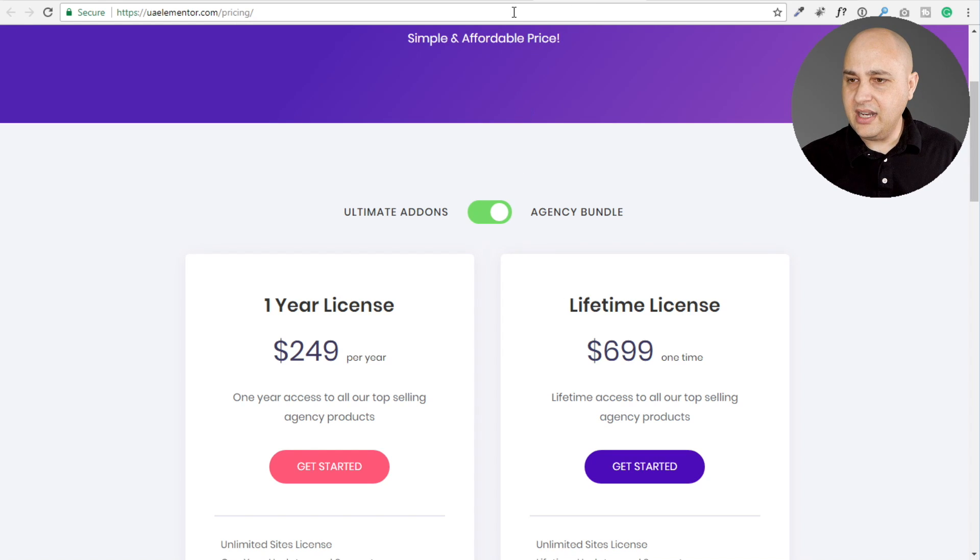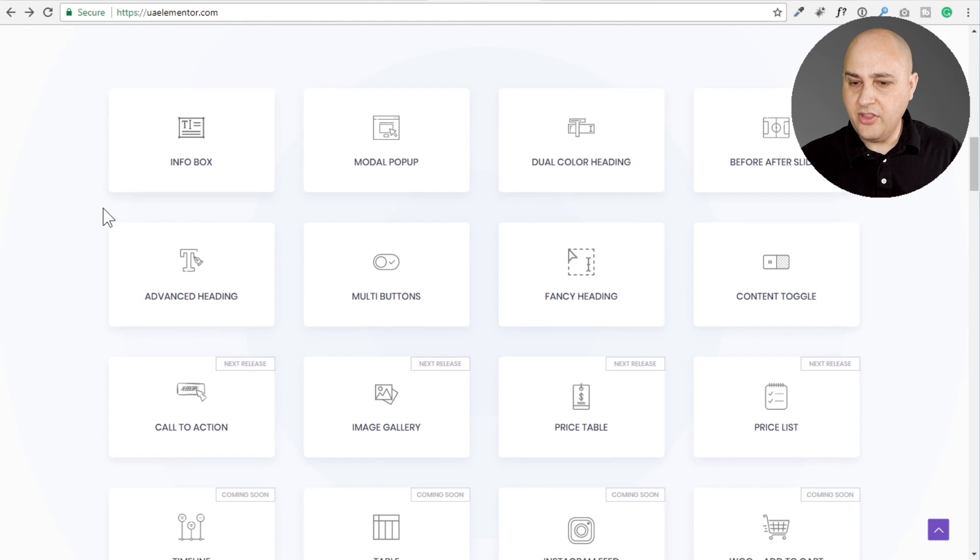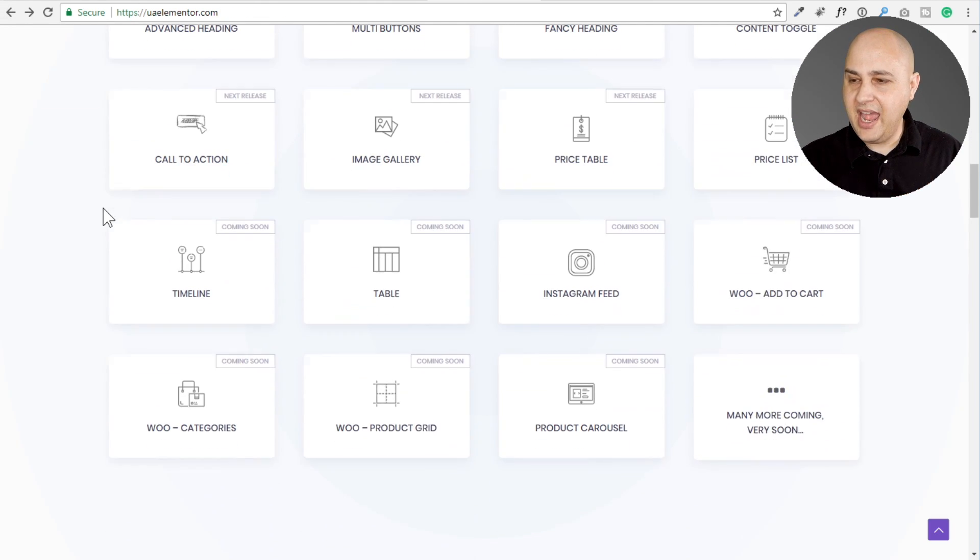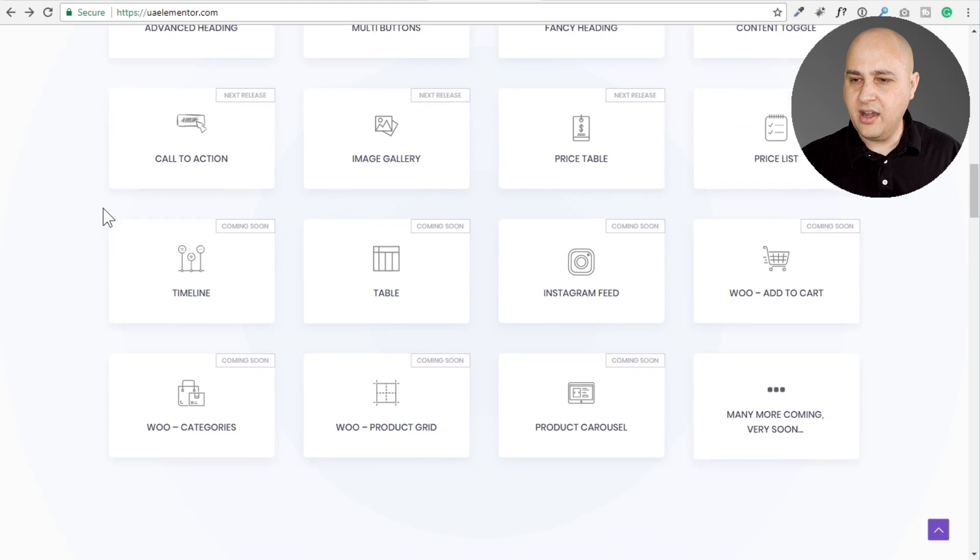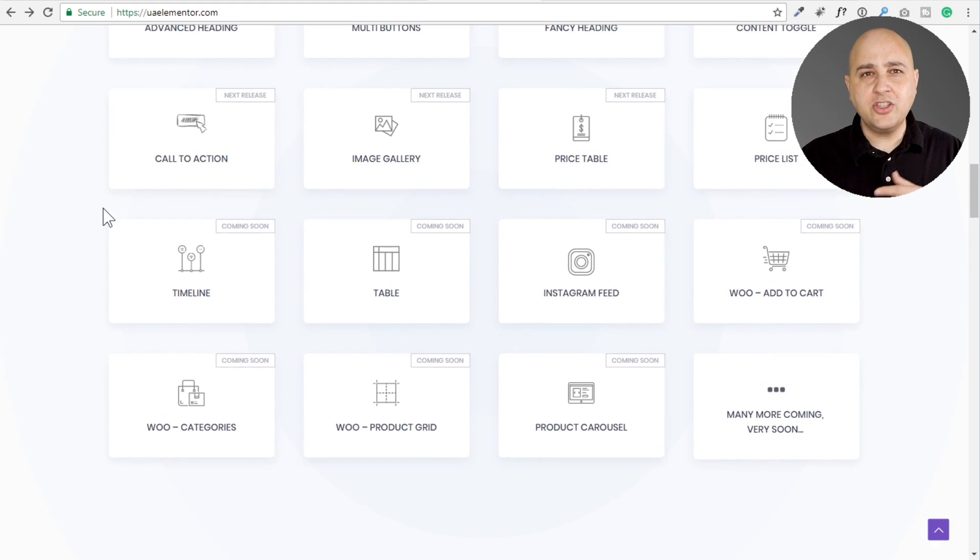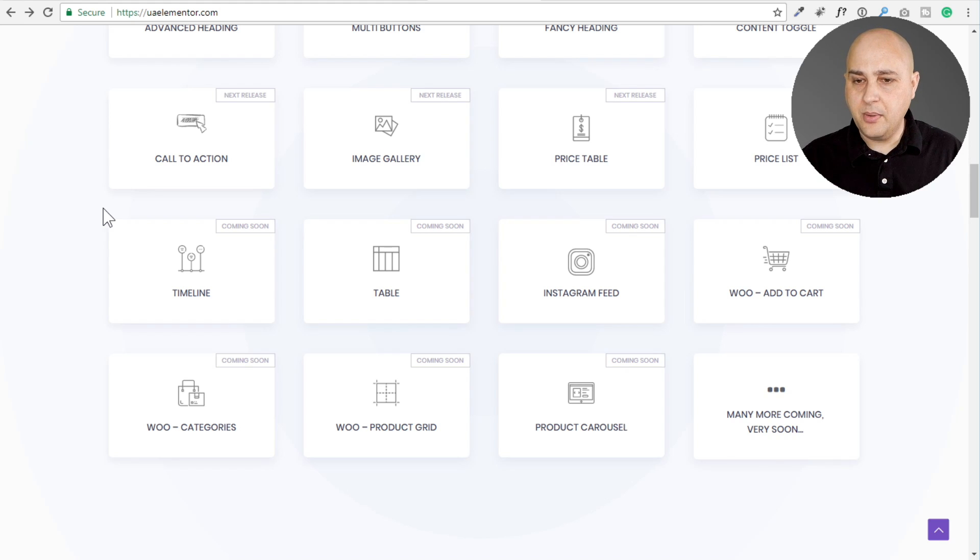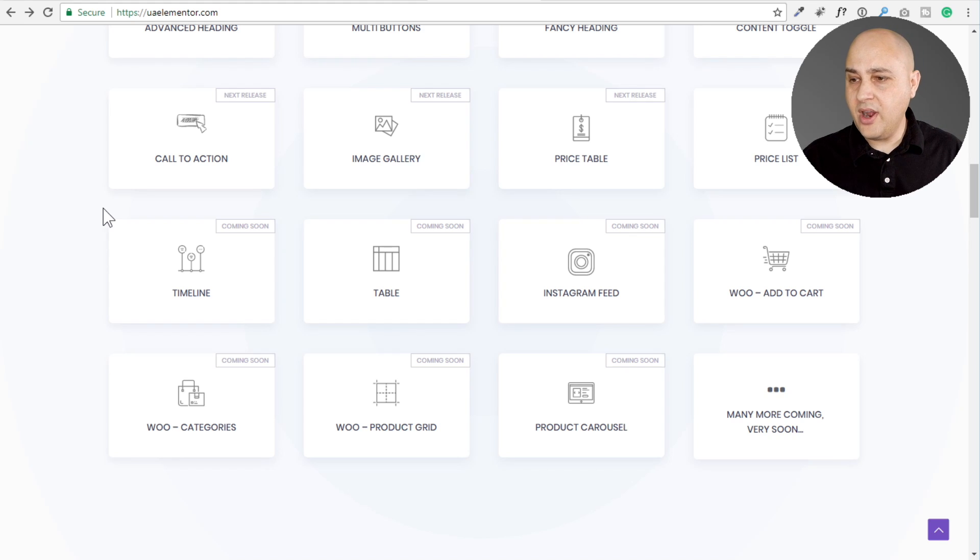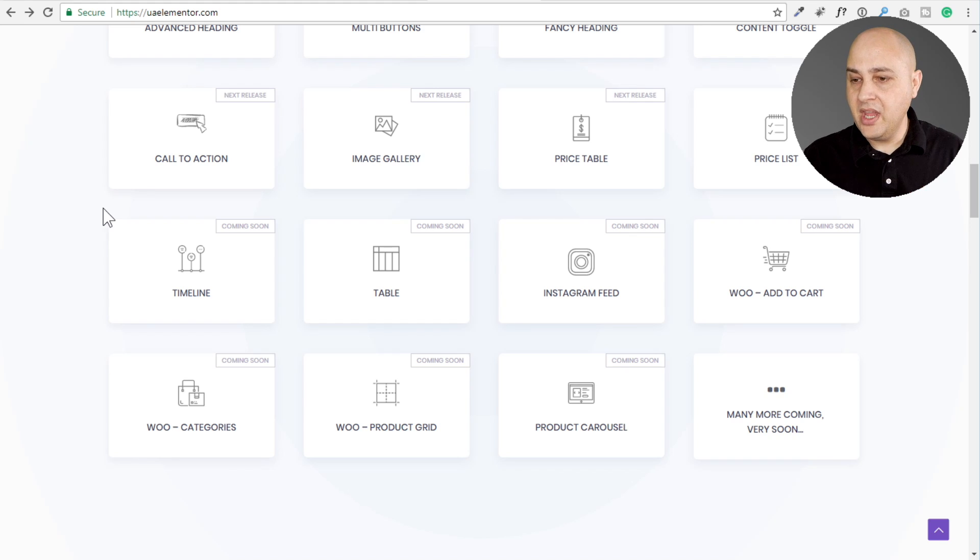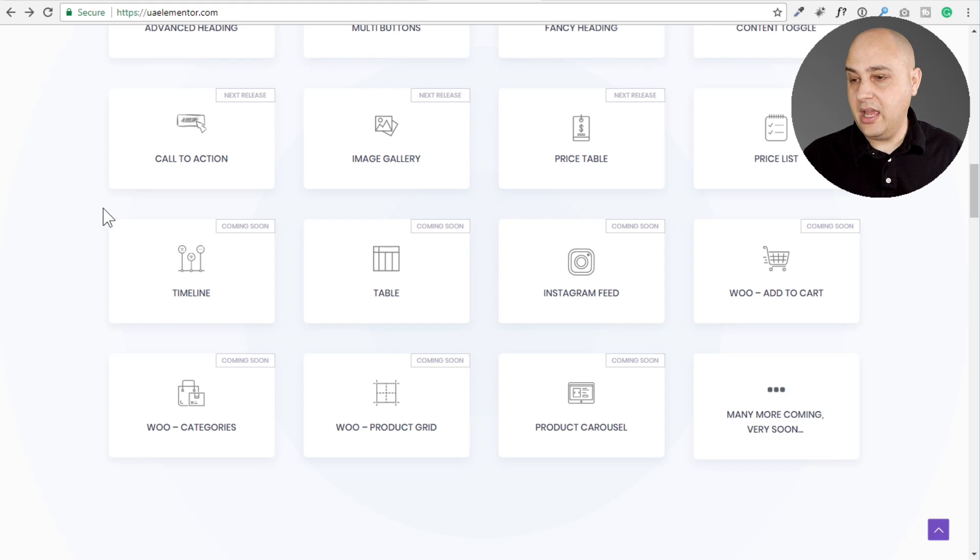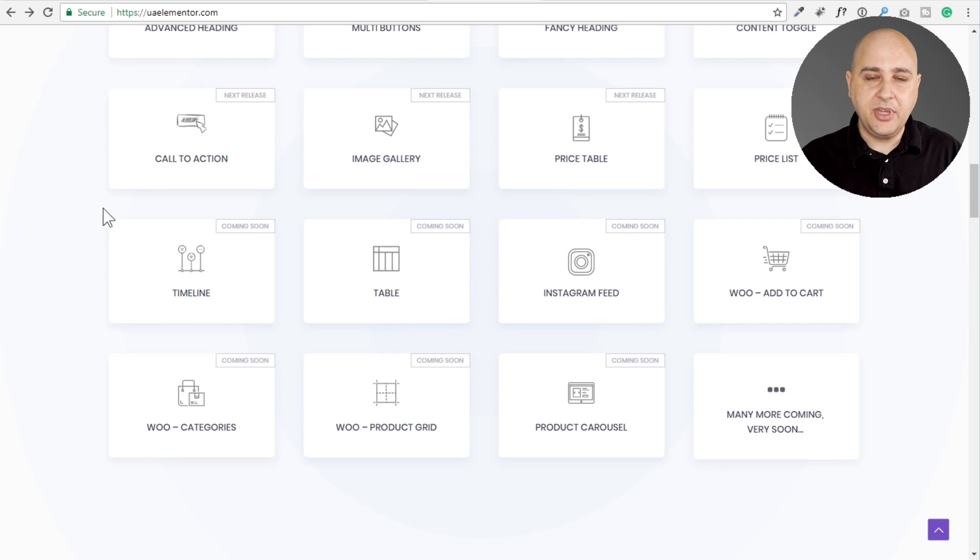On their homepage, they have a list of things that are coming. I'm sure each week they'll add a new module or so. Over time, all these modules will be coming. Call to action, image gallery, which would be nice, a different take on pricing tables, price list, timeline, table. I'm looking forward to the table myself, an Instagram feed, and some WooCommerce addons, and there'll be more addons coming.